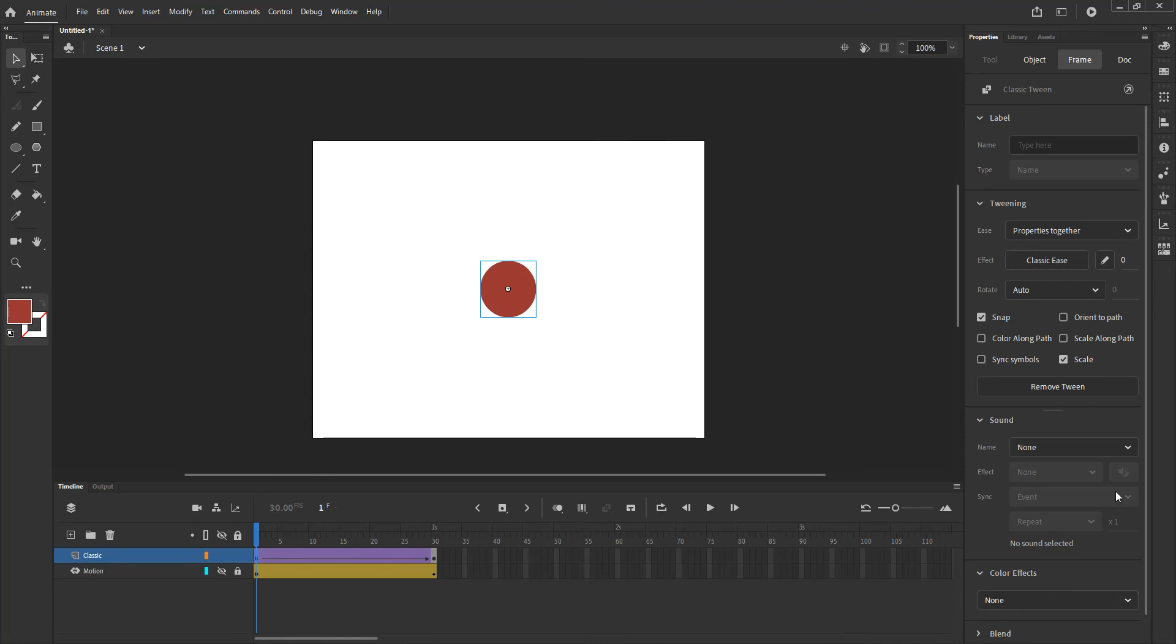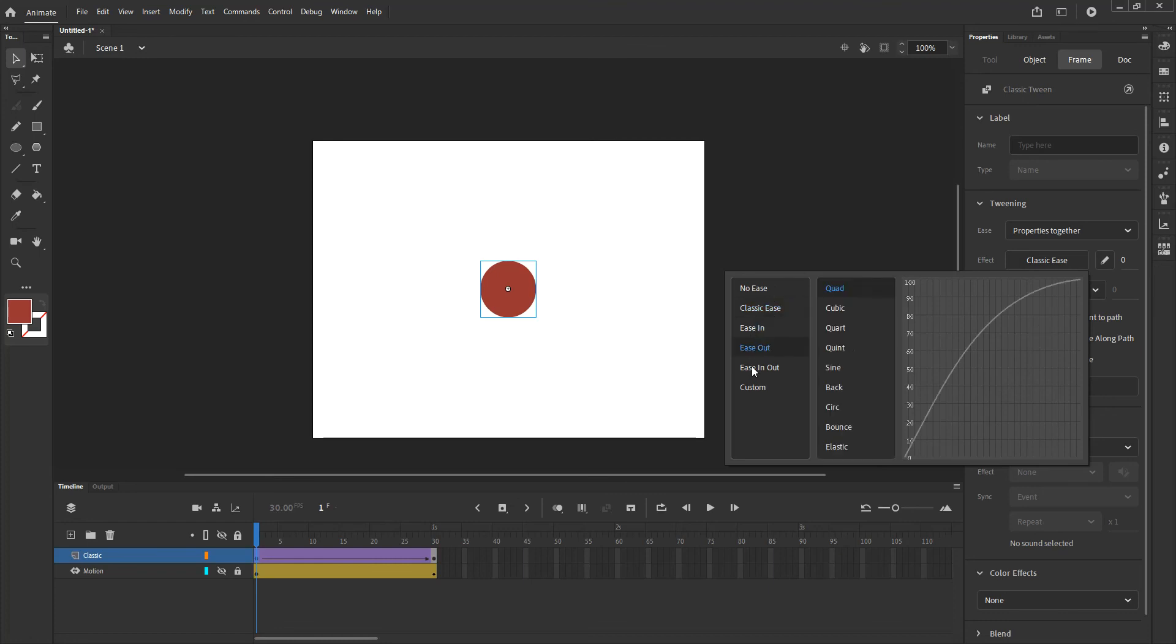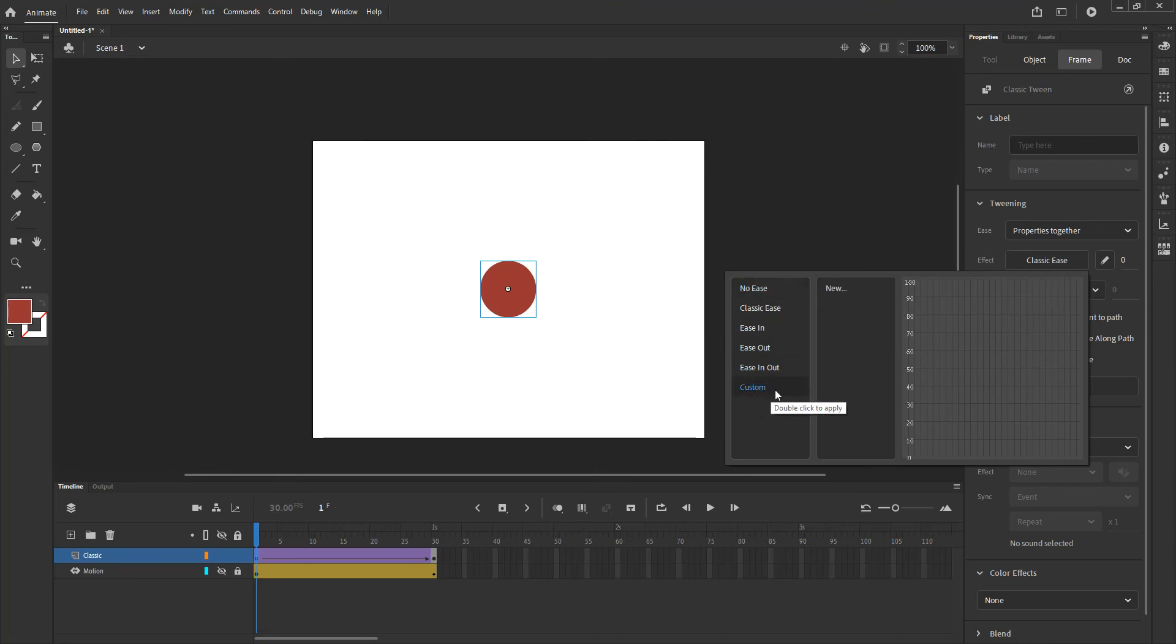So with that done what I want to do is if I want to enter some kind of ease in, I would have to go into the classic ease and classic ease gives me a set of presets similar to the ones, as a matter of fact it's almost the same as what we had on the motion tweening including even a custom one.